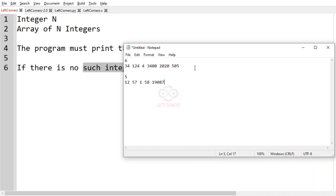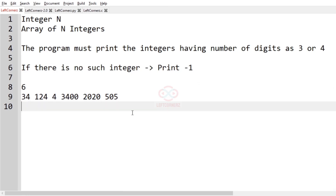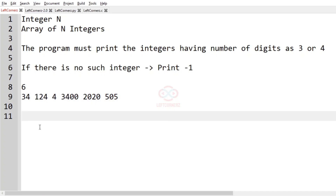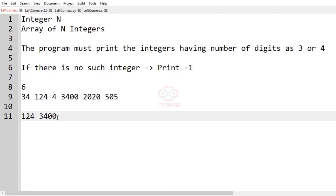Now let us consider our first test case. In this test case we are having six integers. The first integer has only two digits so it will not be printed. The second integer has three digits so it will be printed — 124. Next, four will not be printed because it has only one digit. 3400 will be printed because it has four digits, and 2020 will also be printed. 505 will also be printed — it has three digits. Six will be our required output.